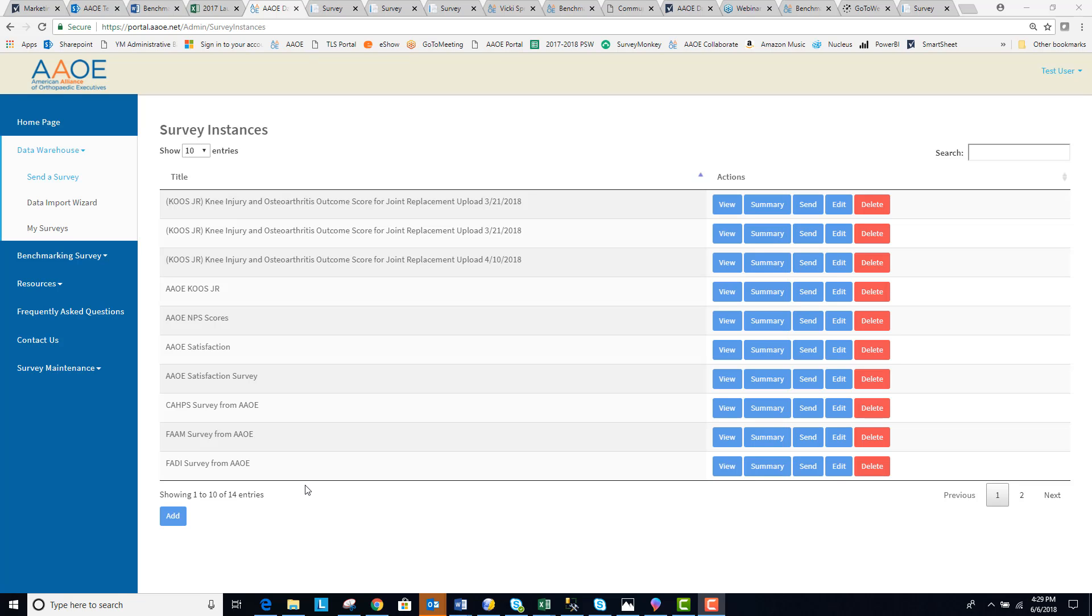Sending a survey from the AAOE Data Warehouse is easy. Simply go to Data Warehouse, send a survey in the AAOE Data Portal.